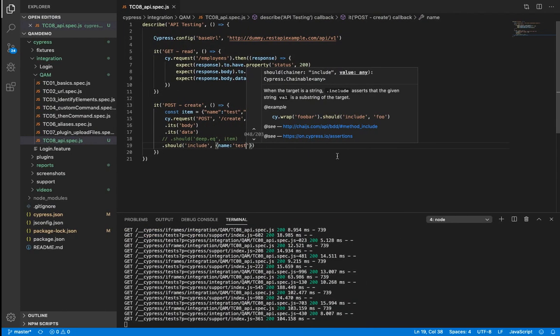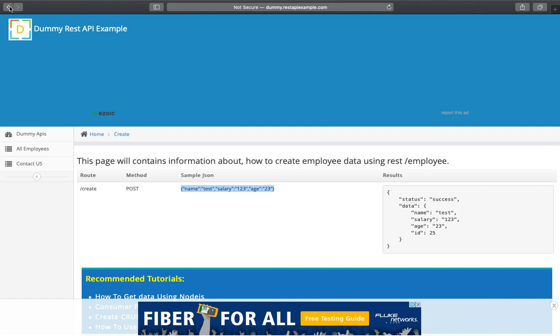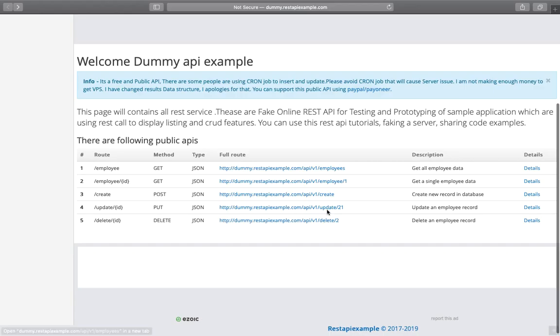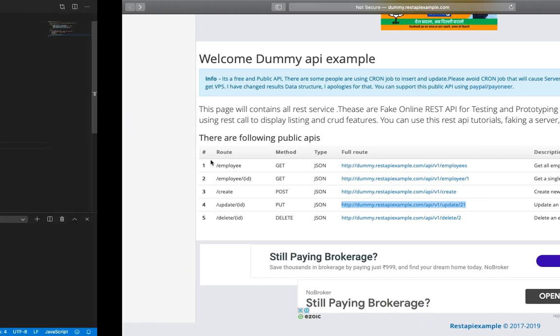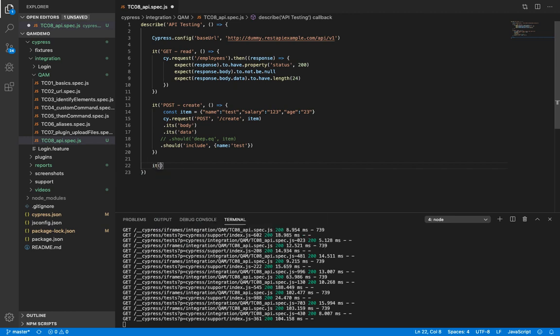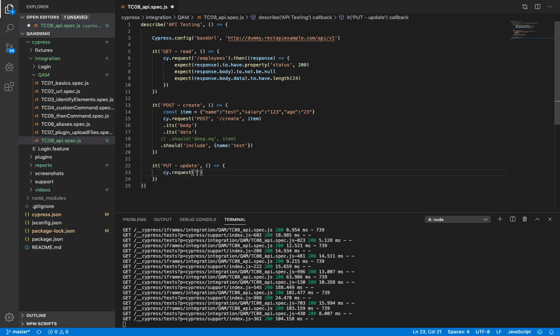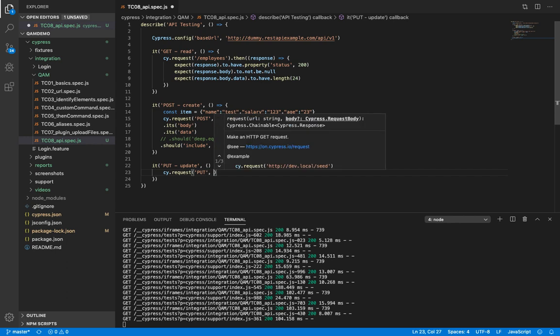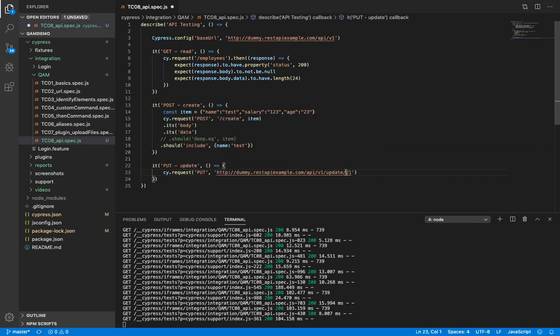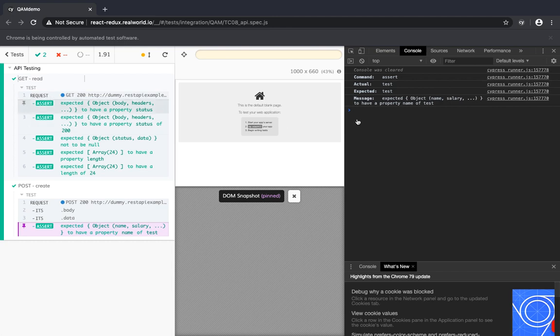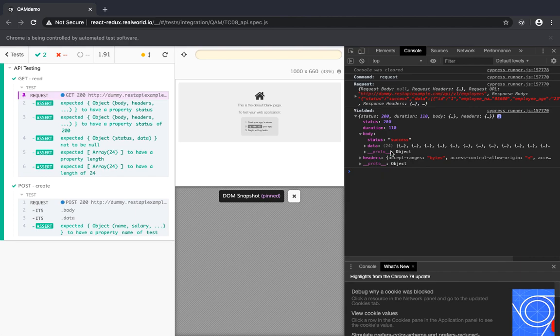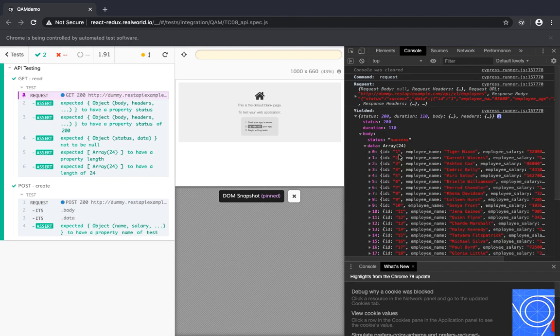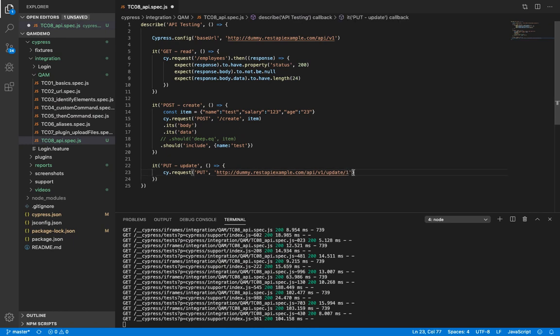So let's now try put. Here we are trying to update something. Let's copy this. Now we need to pass an id here. So let's just take an id from one of the records from here. So let's take the first one. So id is one. So we are trying to update the first record.